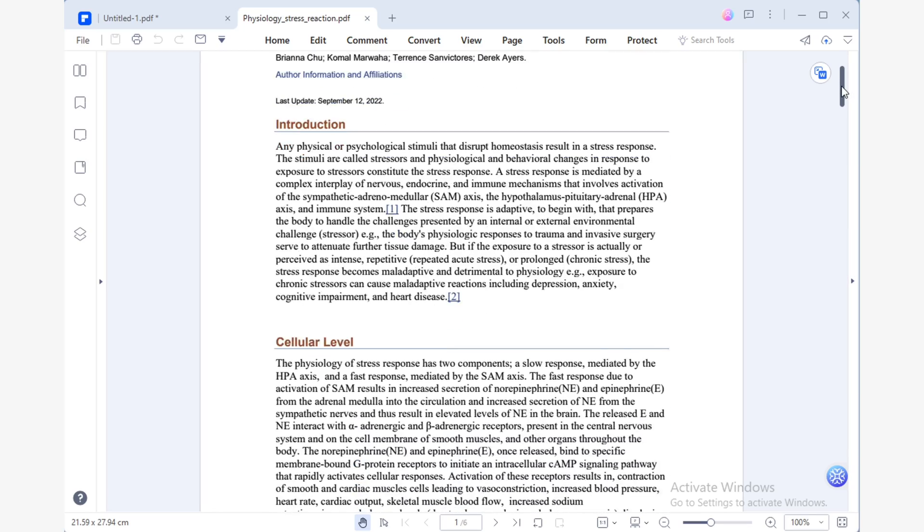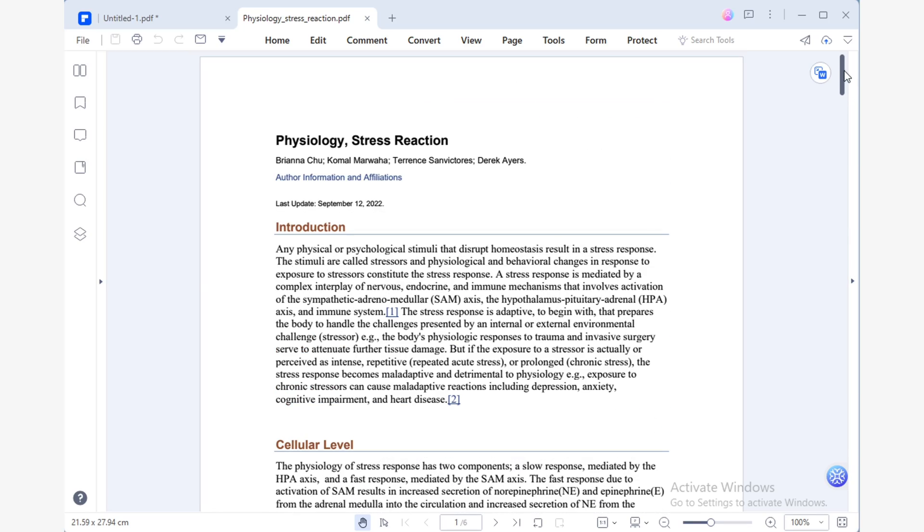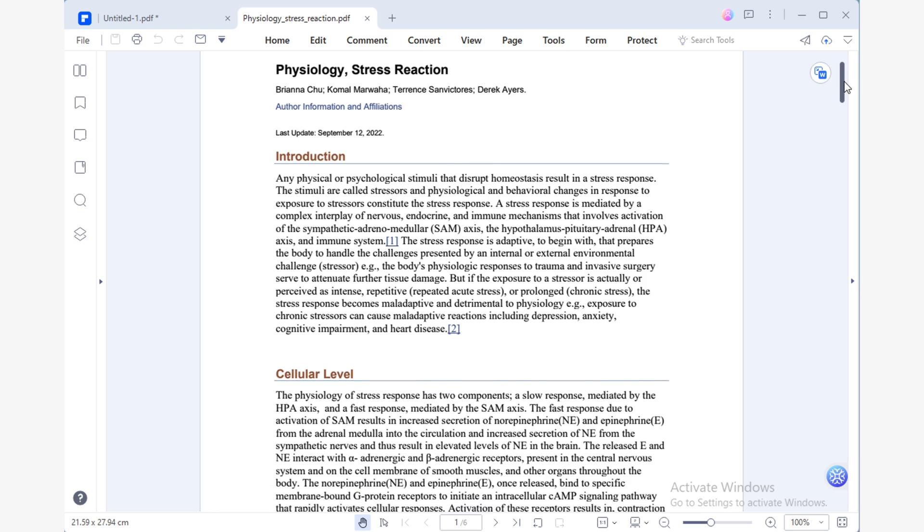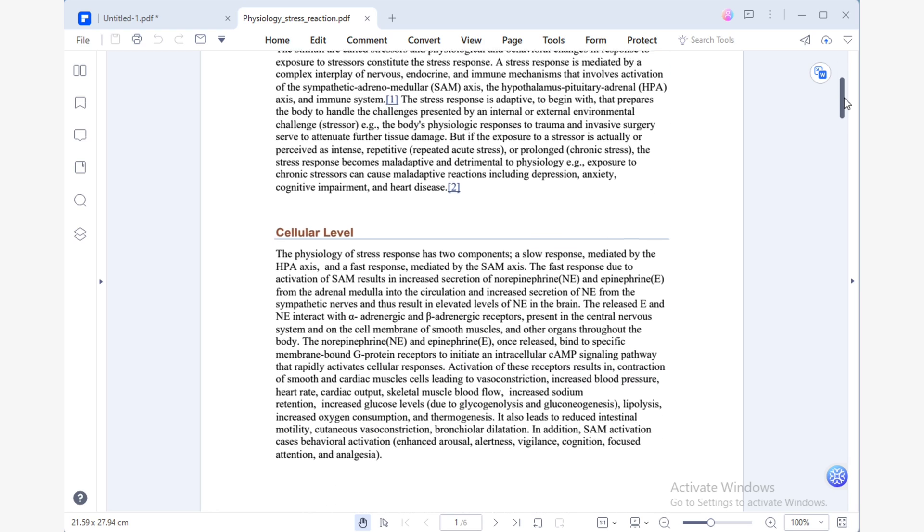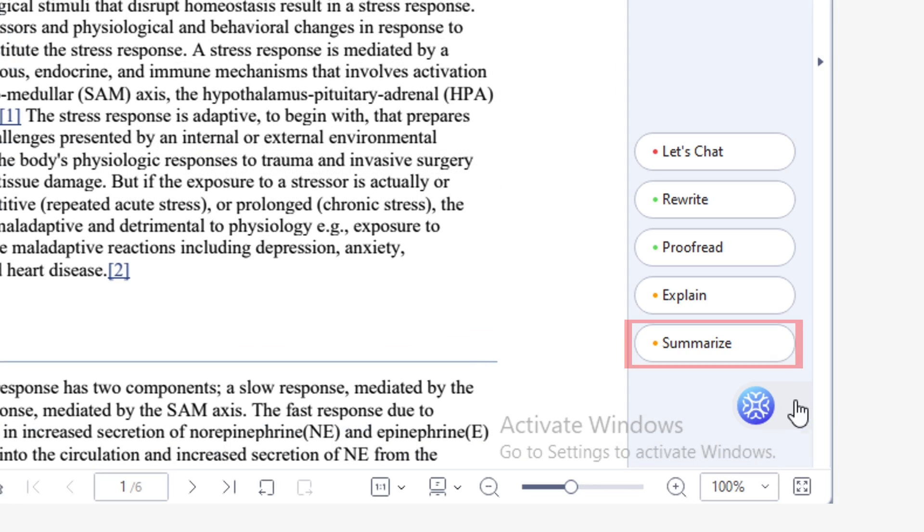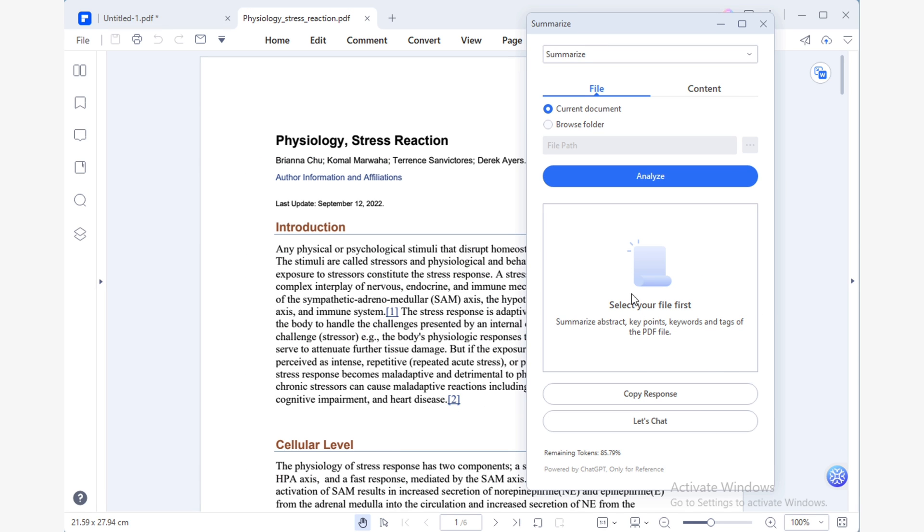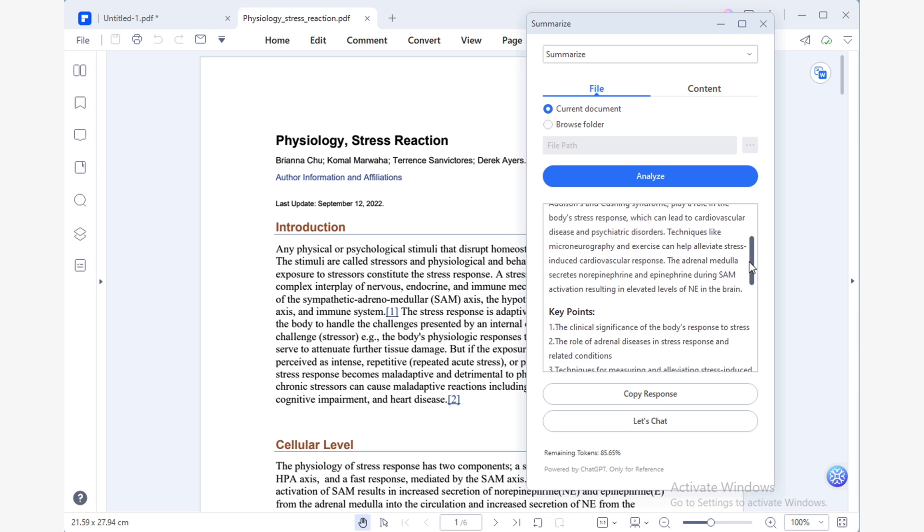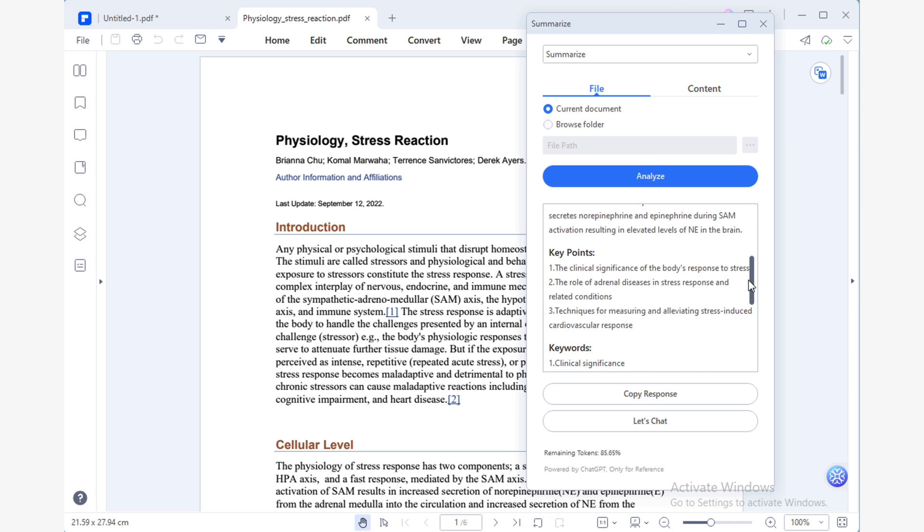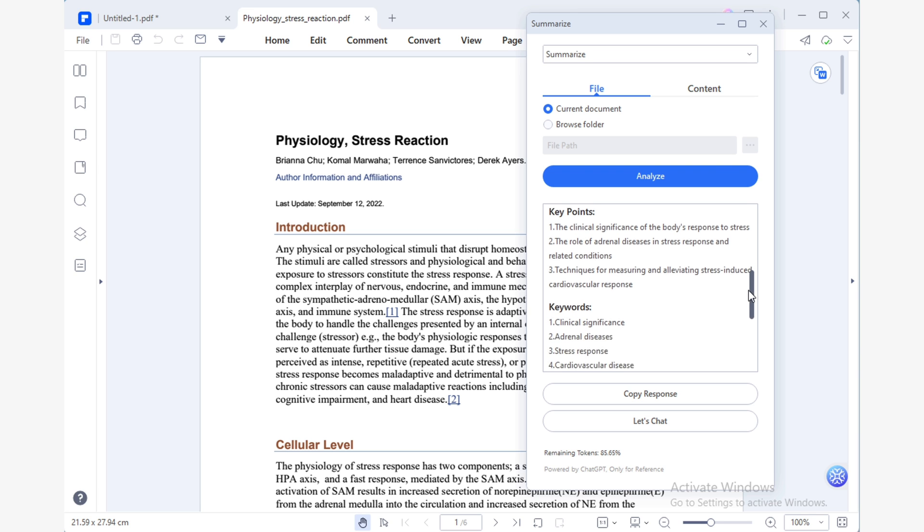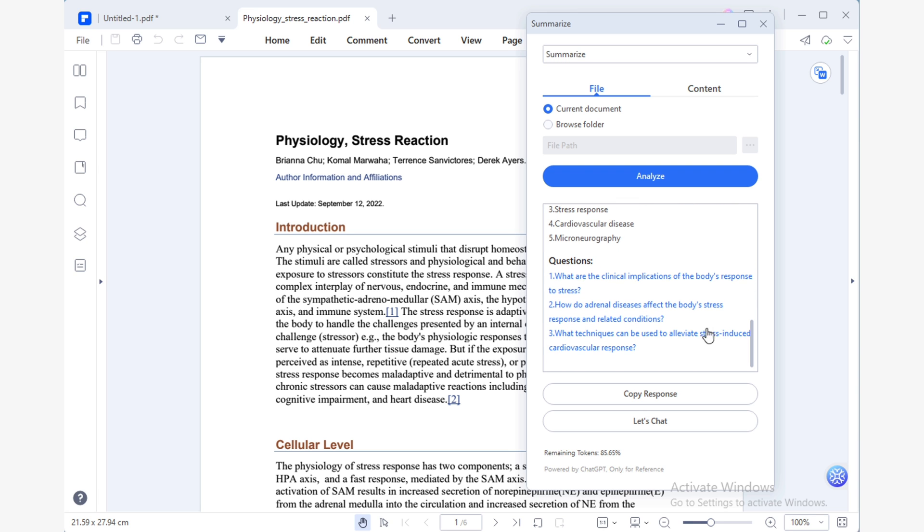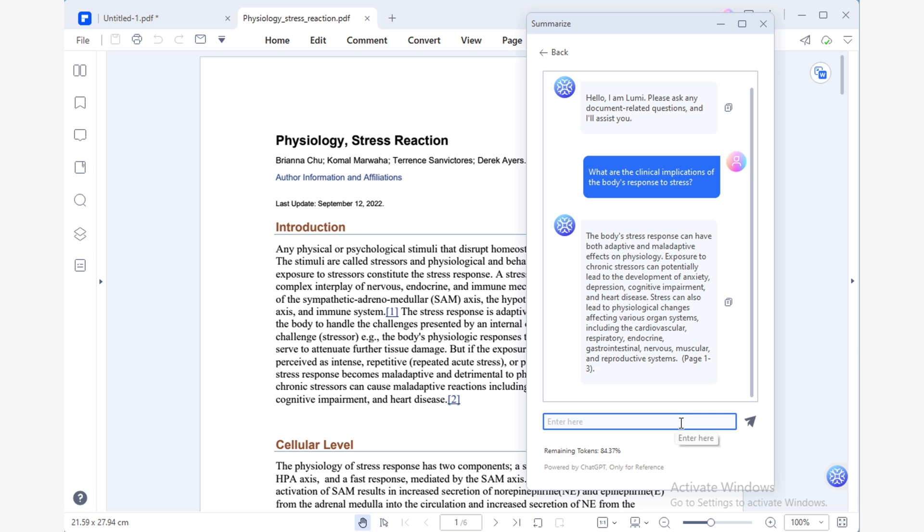The initial document I'll be working with is a medical journal that delves into the physiological impacts of anxiety. To obtain a summary of the medical journal, all I need to do is use Lumi's summarize feature. This will provide me with an abstract of the entire document, as well as some relevant links to answer any key questions related to the topic. If I click on any of these links, Lumi will provide a concise summary in response to my question.